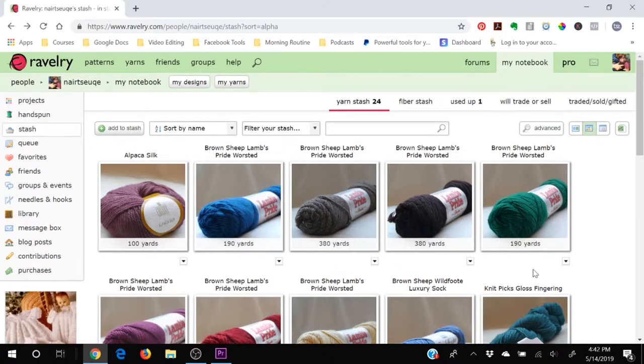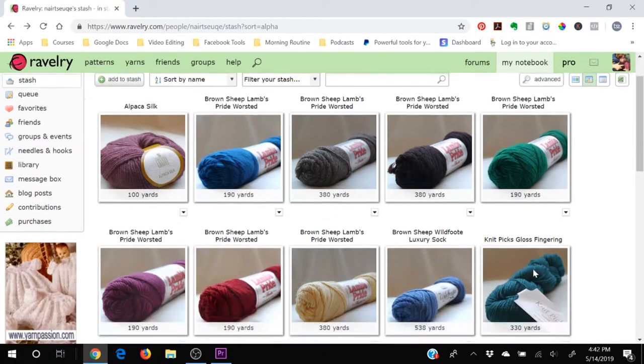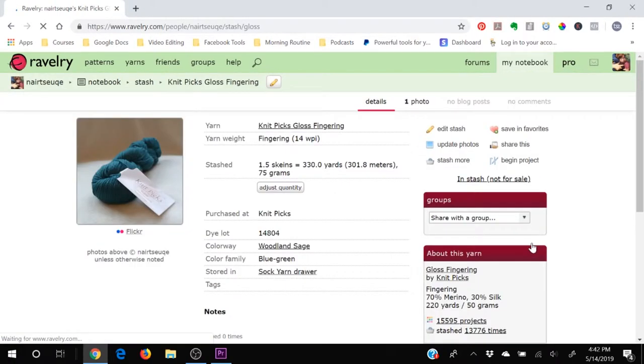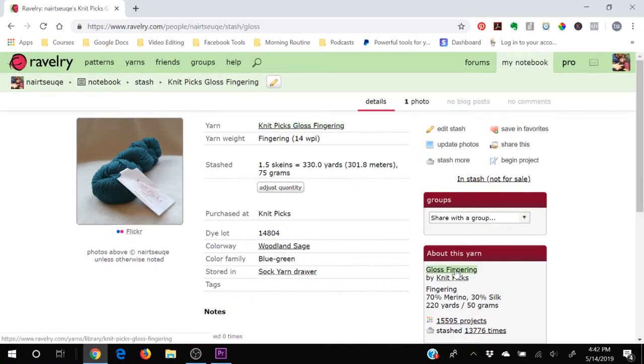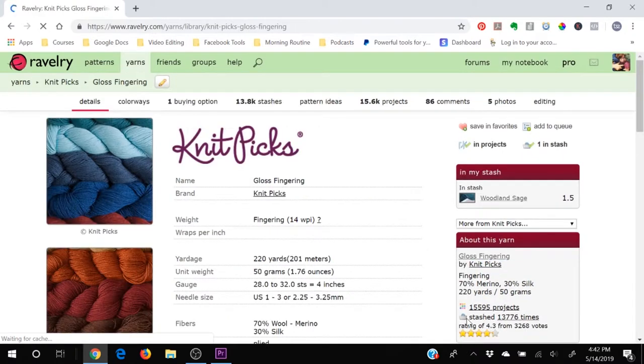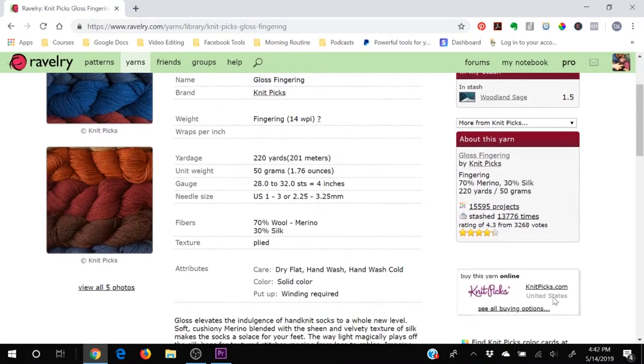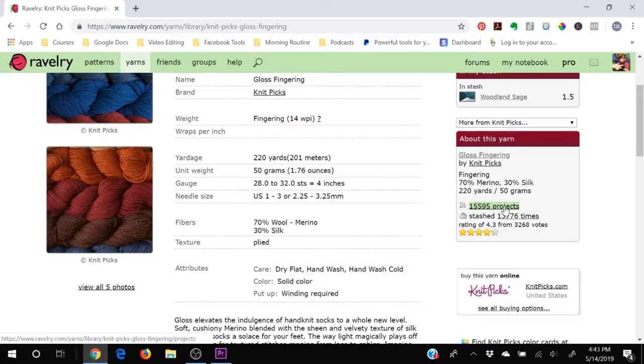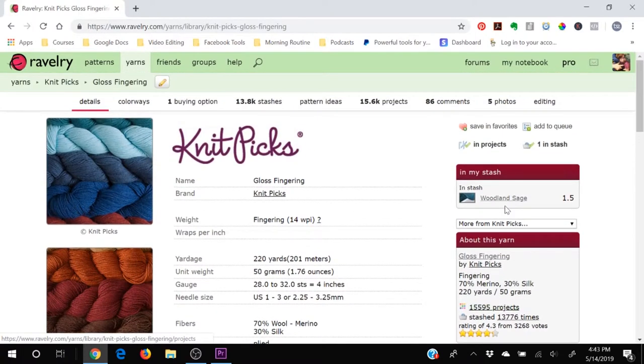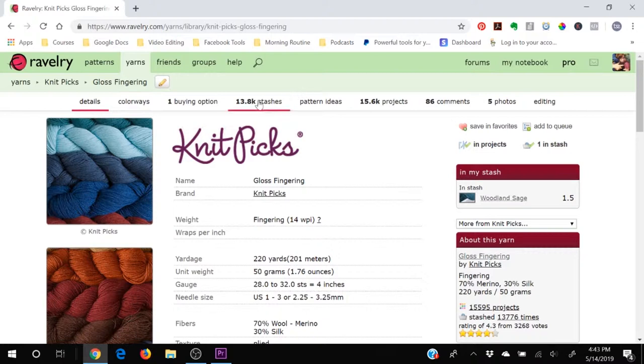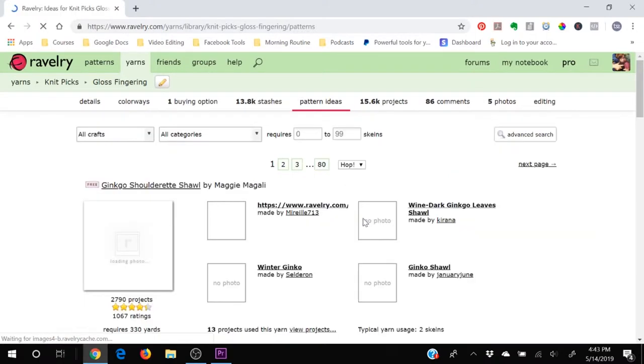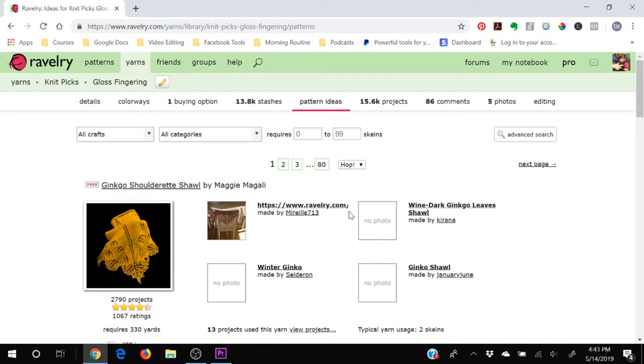The other thing is if you're not sure what to do with a particular yarn, you can click on the yarn and then click on the manufacturer or over here, you can click on it. And right here they have the projects that people have made with this yarn. So it gives you ideas up here. It's got pattern ideas. Let's see what they suggest for Knit Picks gloss fingering.